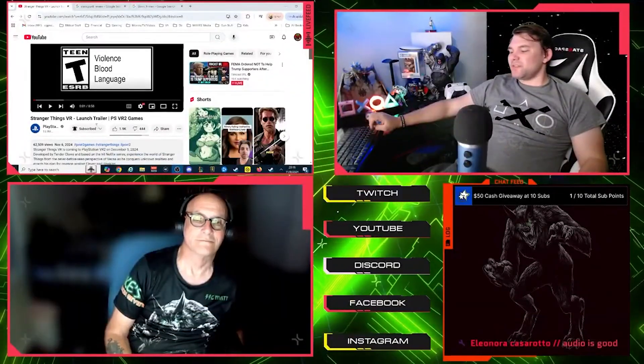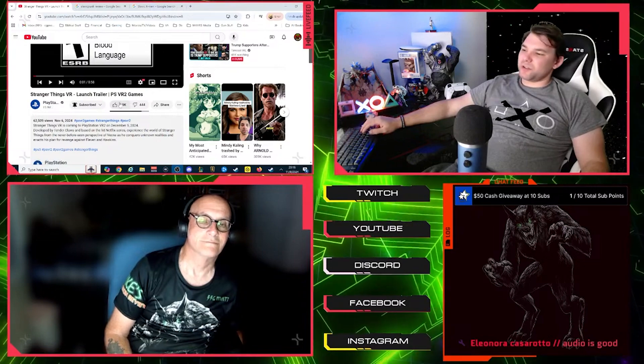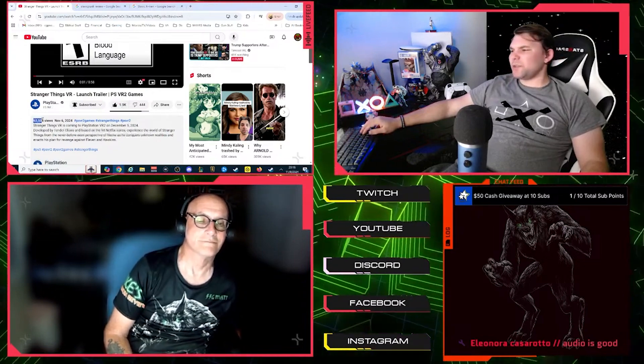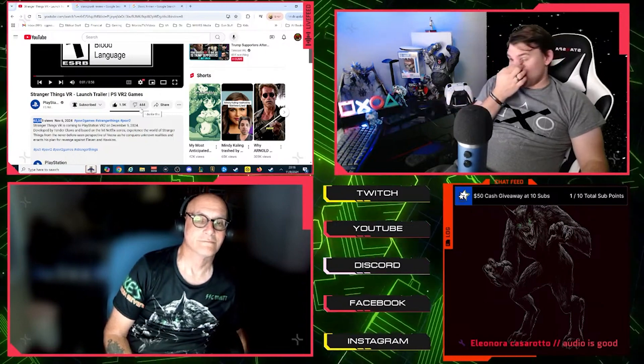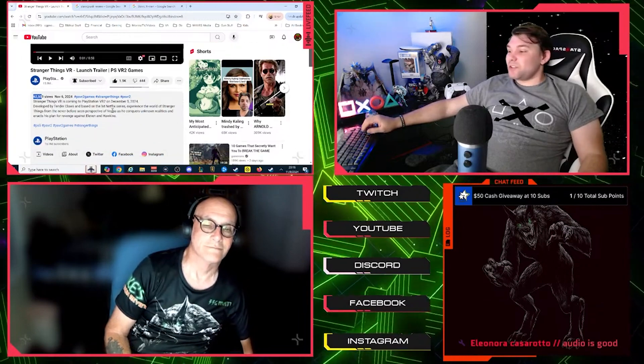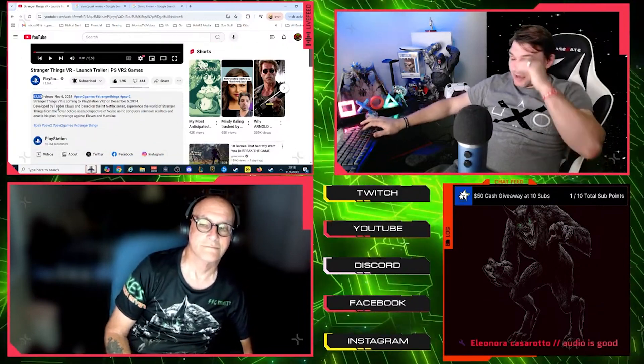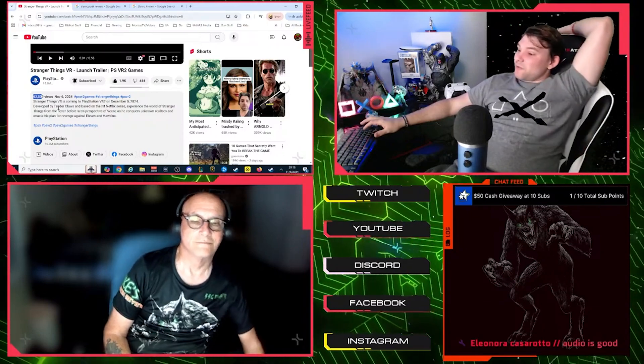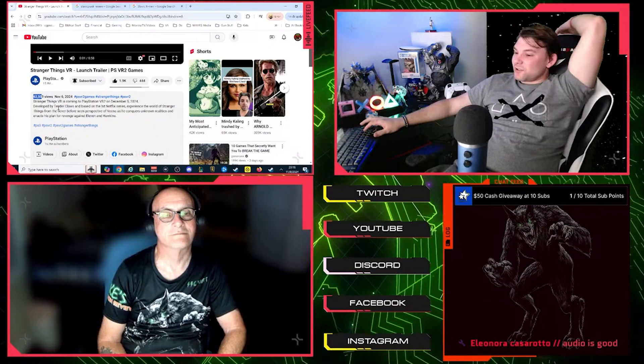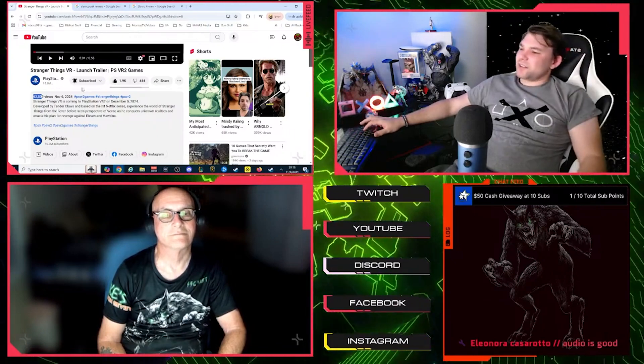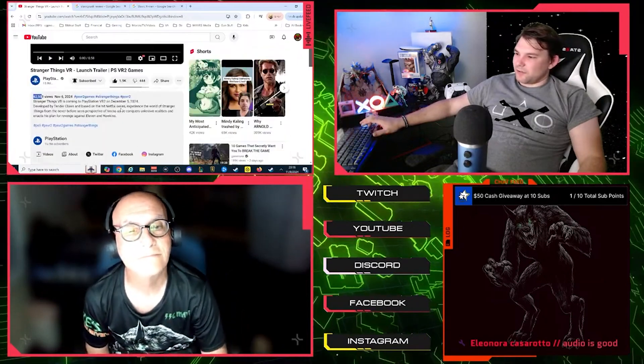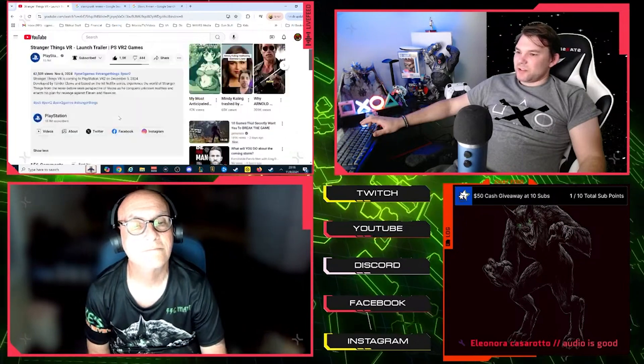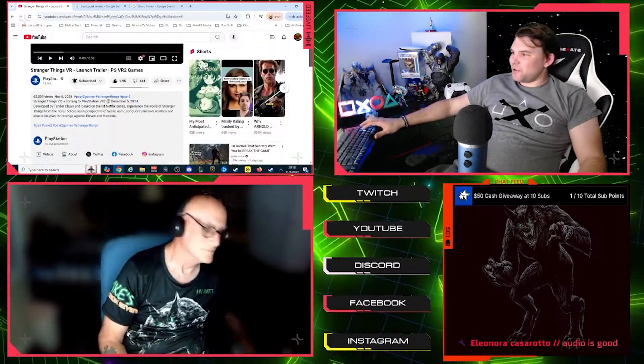Stranger Things VR. Launch trailer PSVR 2 games. Coming at us from PlayStation. We are going to like the video. So we've got 62,000 views, 1,900 likes, and 444 dislikes. Stranger Things VR is coming to PlayStation VR 2 on December 5th, 2024, developed by Tender Claws and based on the hit Netflix series. Experience the World of Stranger Things from the never-before-seen perspective of Vecna as he conquers unknown realities and enacts his plan for revenge against Eleven and Hawkins. Now I'm going to tell you, I'm not going to play this because it's a VR game and I don't have the VR stuff, but you get to play as the actual truly evil character. That's a cool idea.